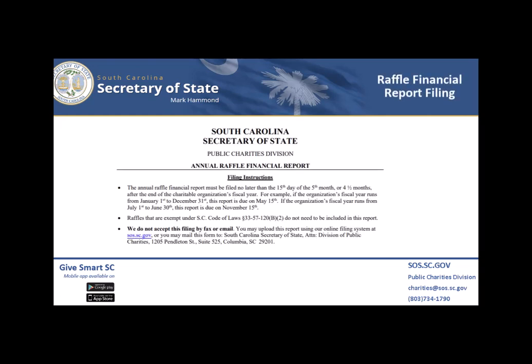Welcome! During this tutorial, we will look at how to file your completed RAFL financial report form using our online application at sos.sc.gov.